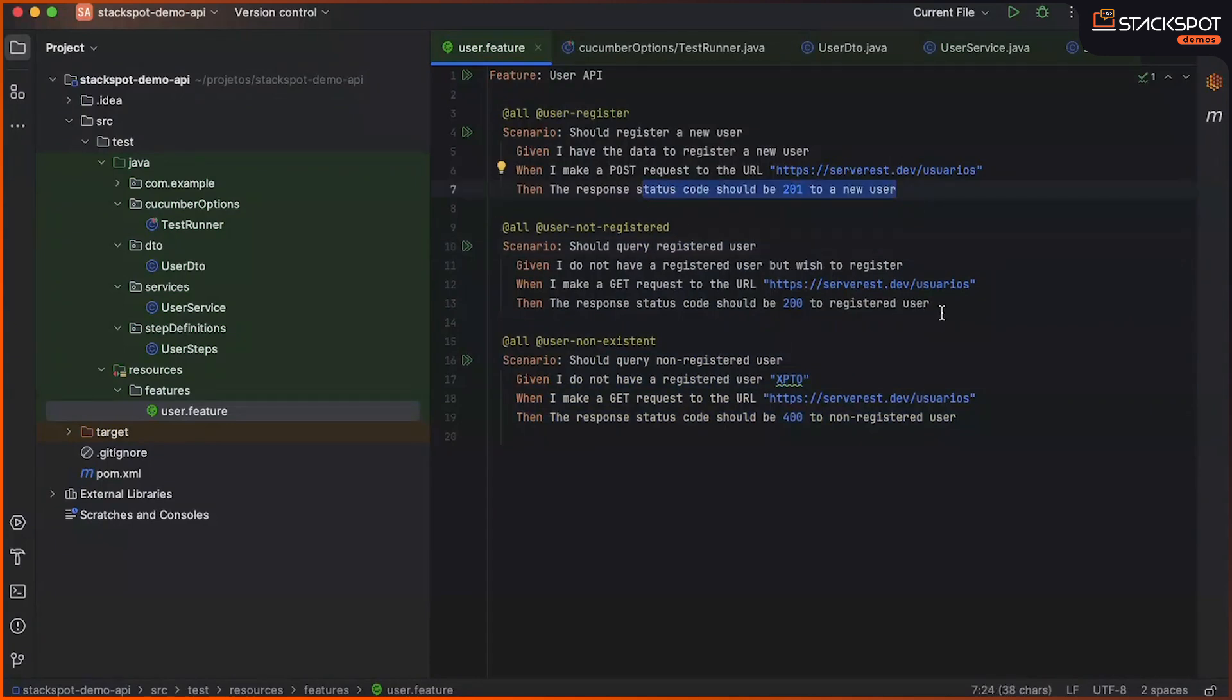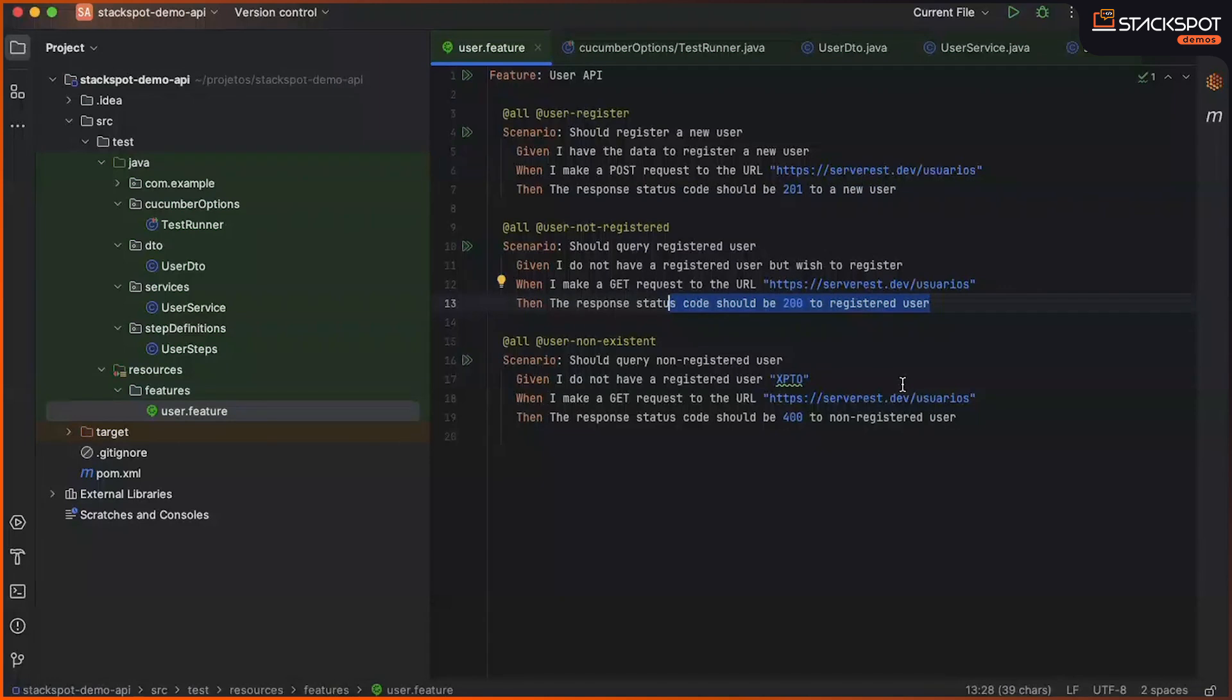Here we validate the status code 201 for creation, 200 for successful return existing user, and 400 for user not found.